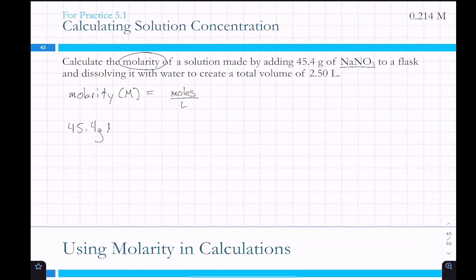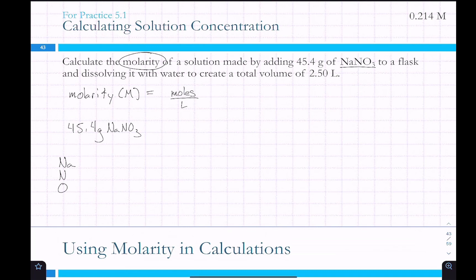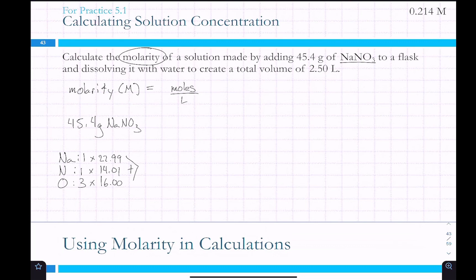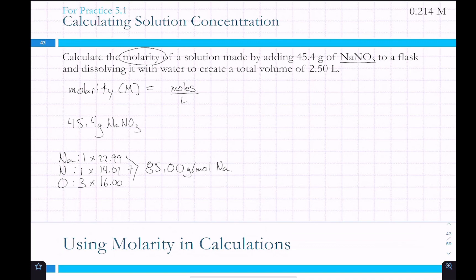We have sodium, nitrogen, and oxygen: one sodium, one nitrogen, three oxygens. That gives us 22.99 plus 14.01 plus 16.00 for oxygen.